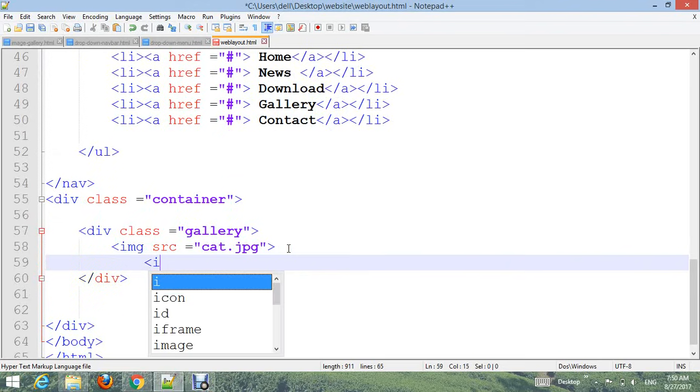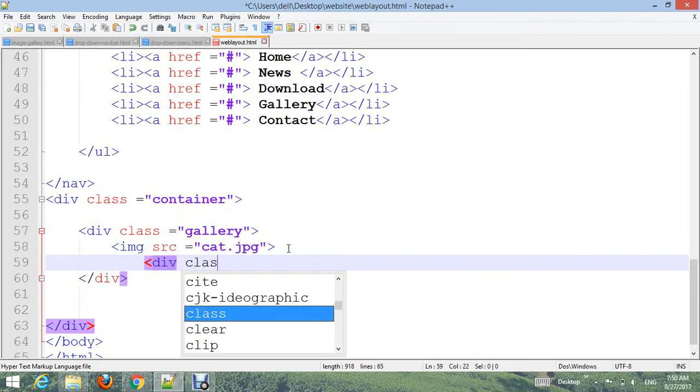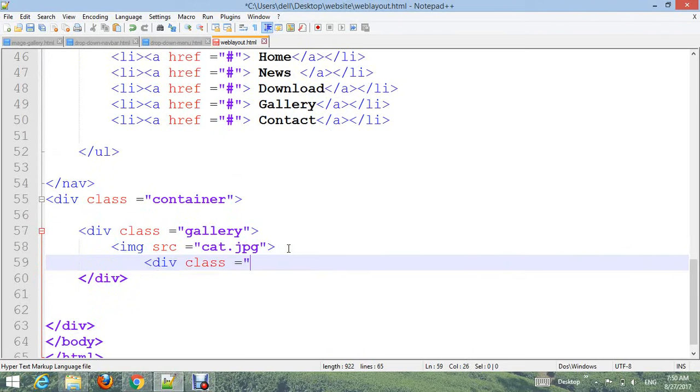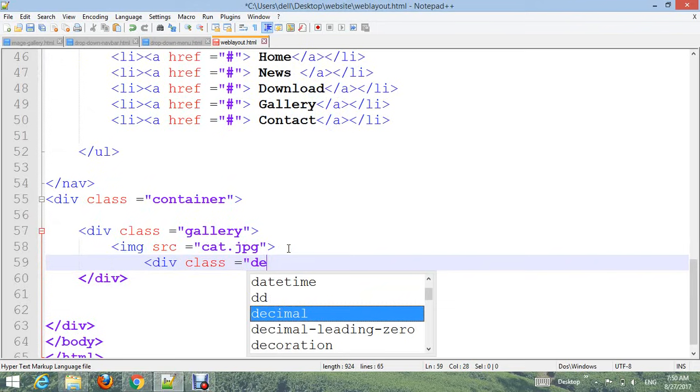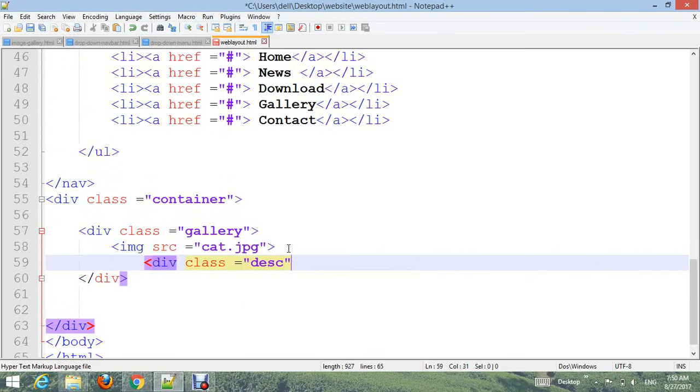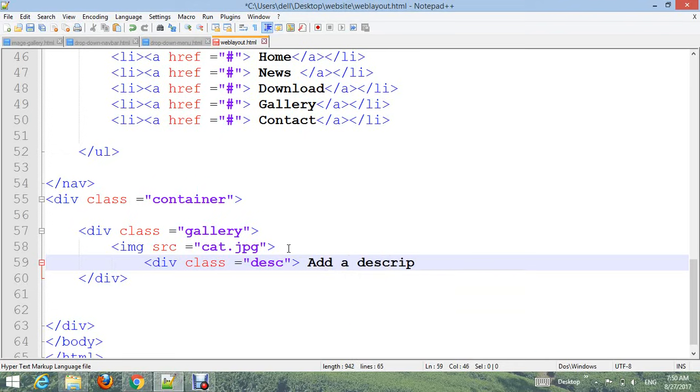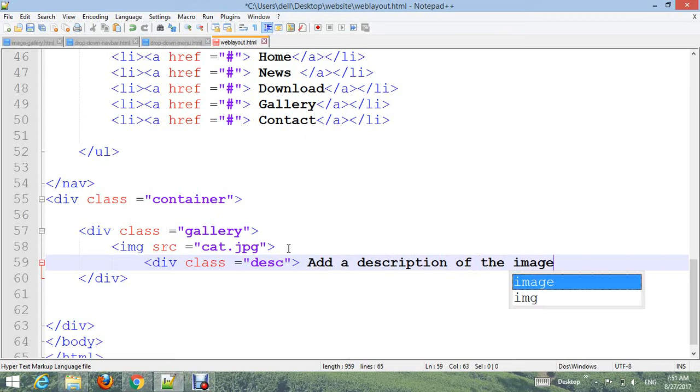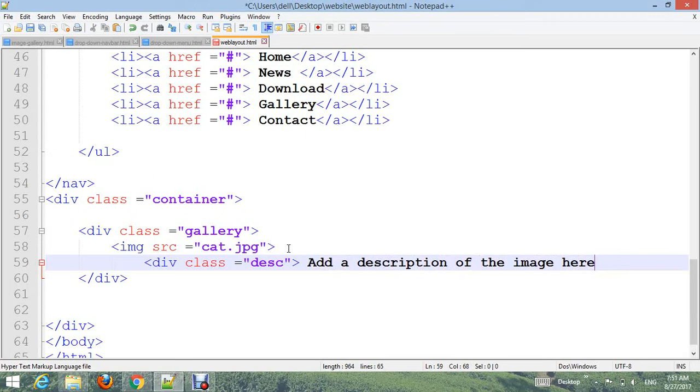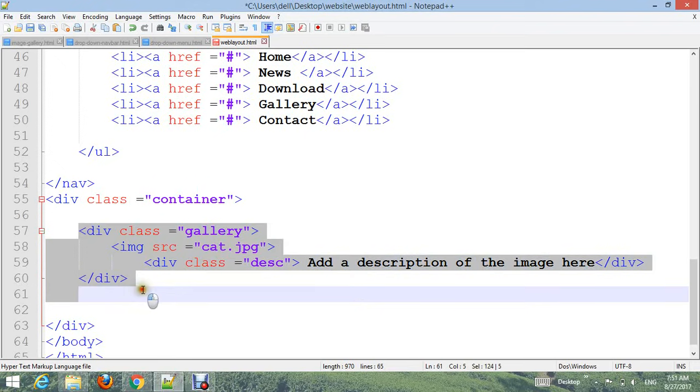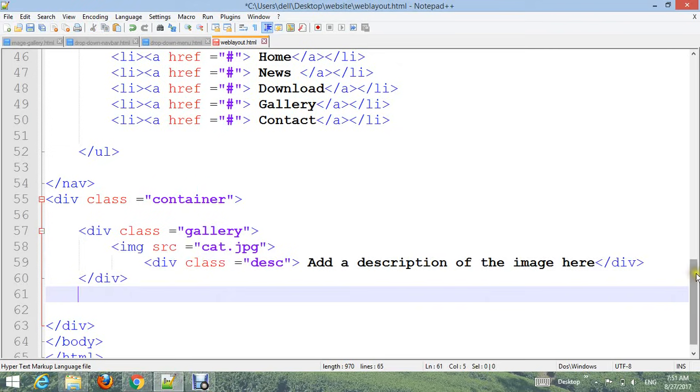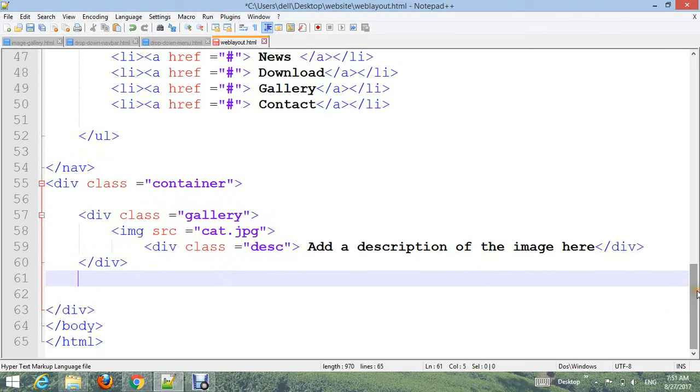Also you can add a div with class 'desc' - add a description of the image here. Close the div, copy from here and paste five times. Very easy to create this gallery.